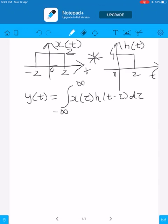The formula for the convolution integral is given by y(t) = integral from tau equals minus infinity to plus infinity of x(τ) into h(t minus τ) dτ. Let us try to plot x(τ) and h(t minus τ).